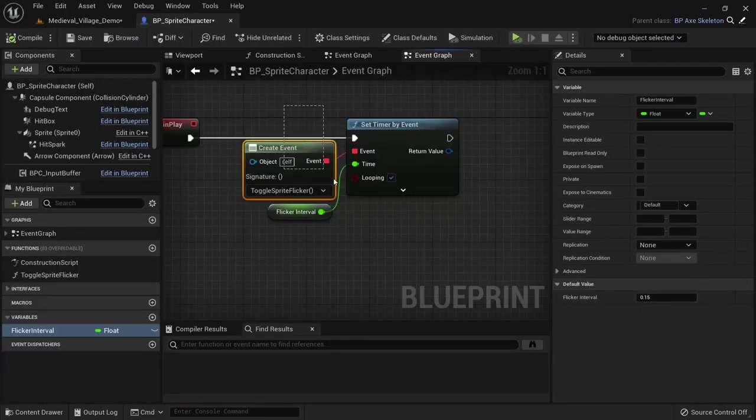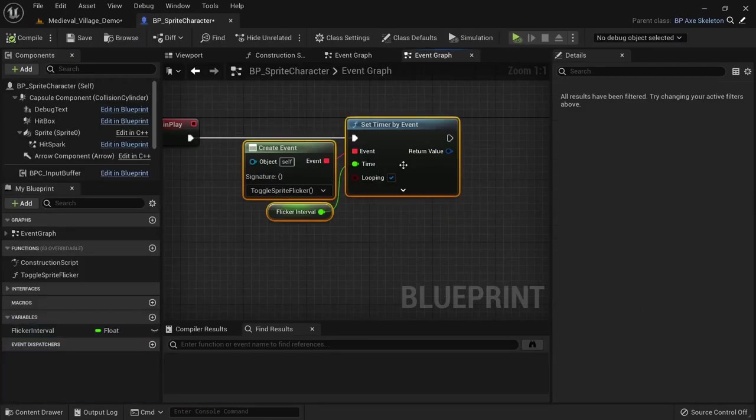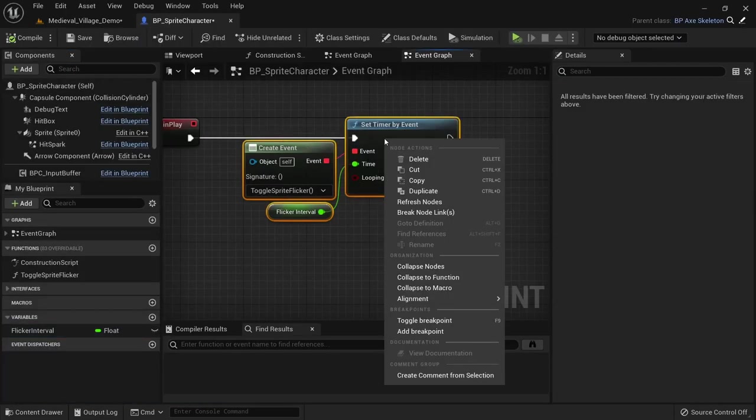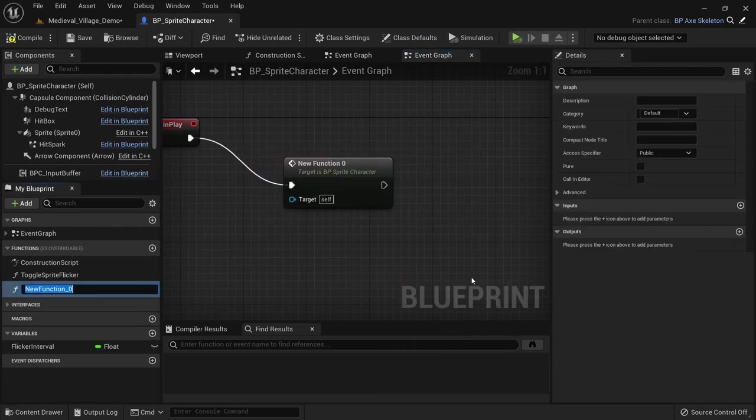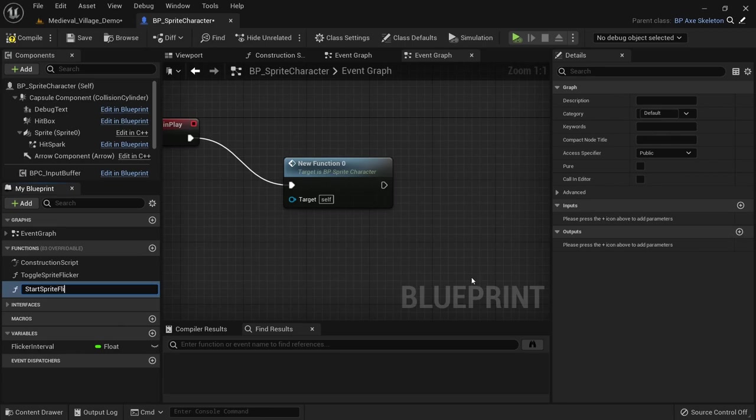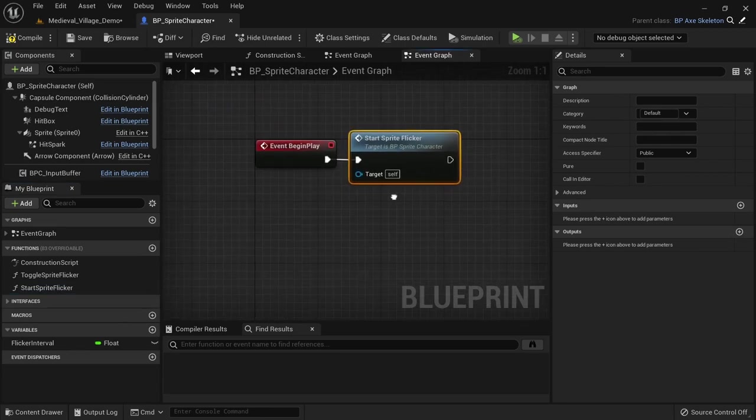To make things a bit more semantic, we can just select these nodes with the timer, right-click and collapse to function. Calling it start sprite flicker will make it easier to understand what we really do here.